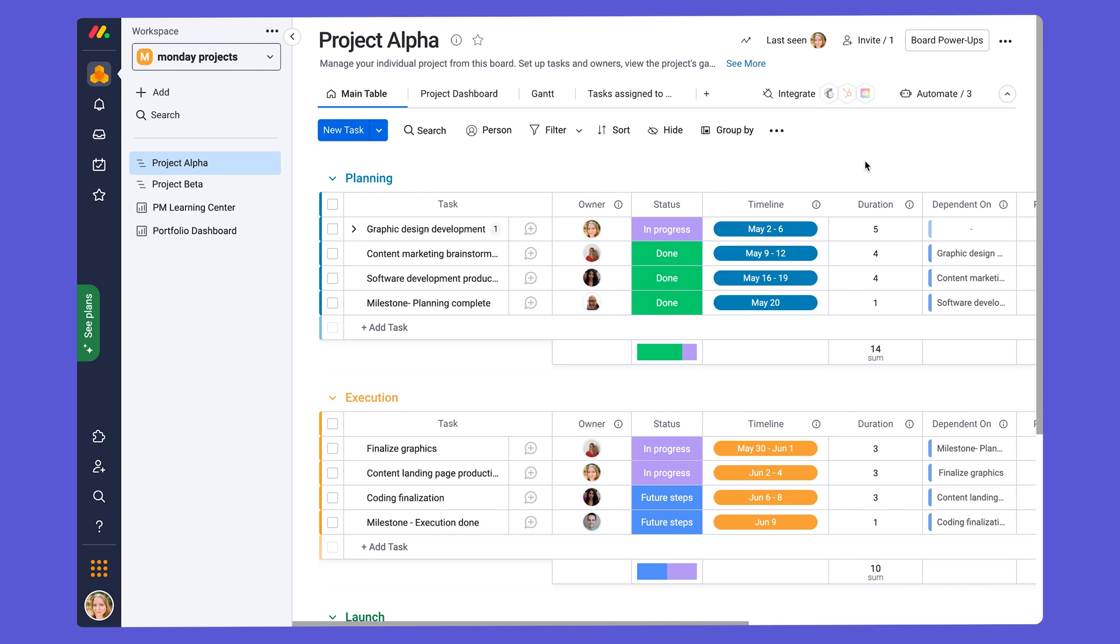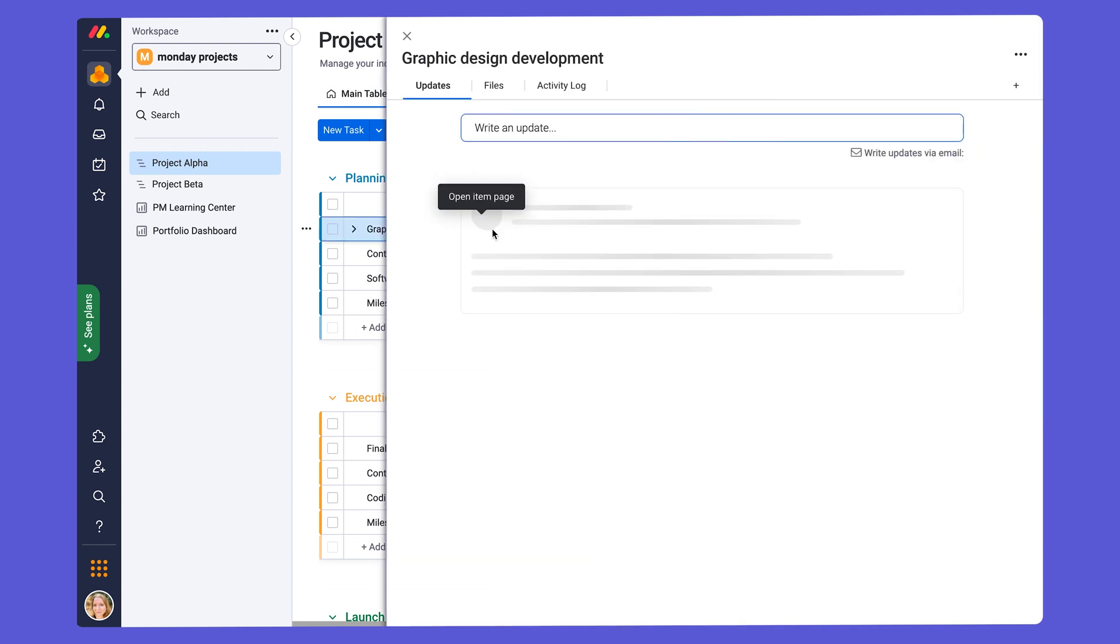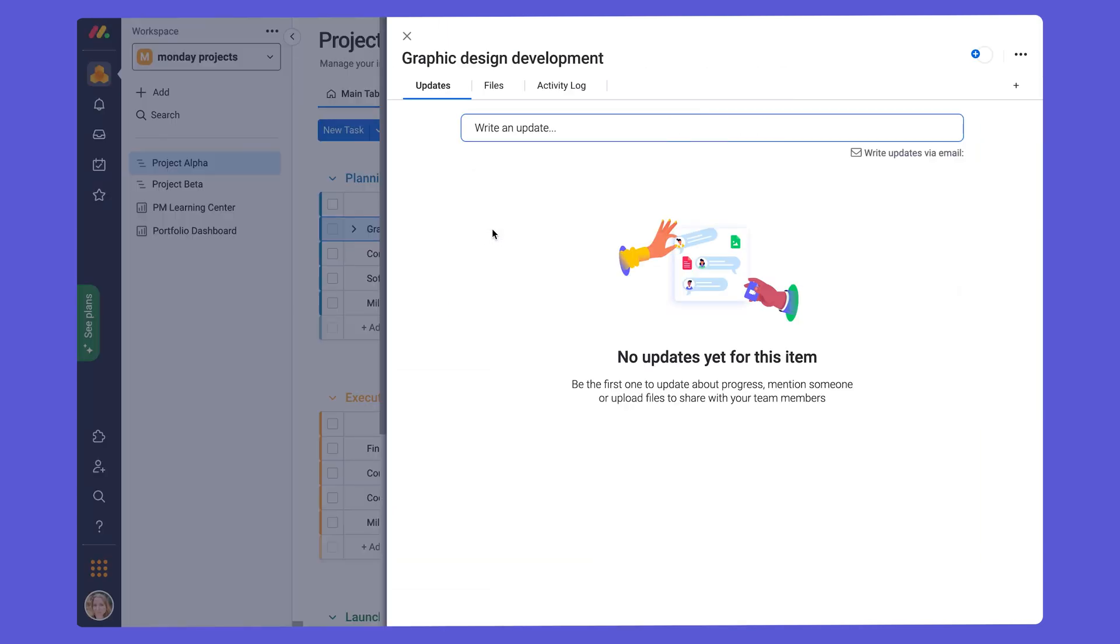All communication about the tasks in your project takes place from the board itself. By opening up an item of a board, you'll find the update section. This allows task owners to discuss their tasks with stakeholders and keeping the communication in context and one centralized place.